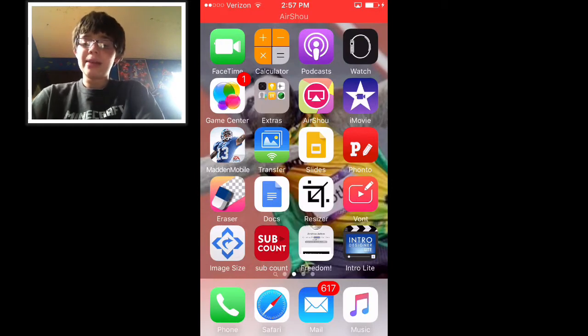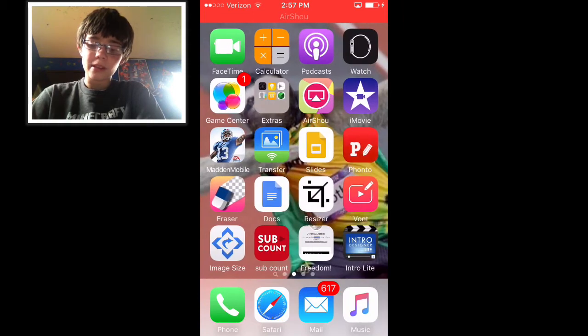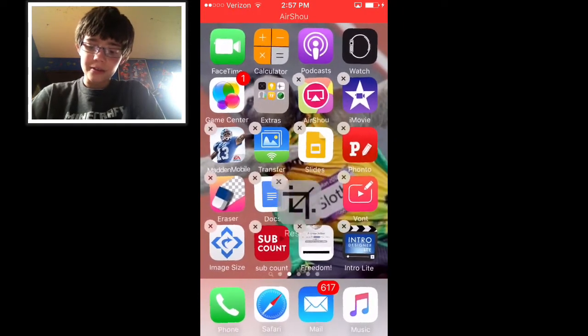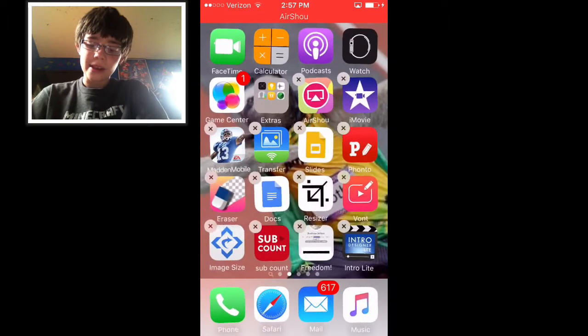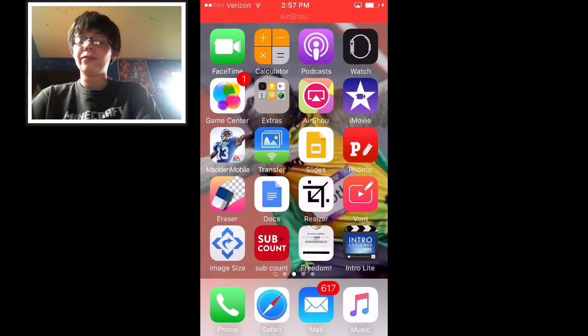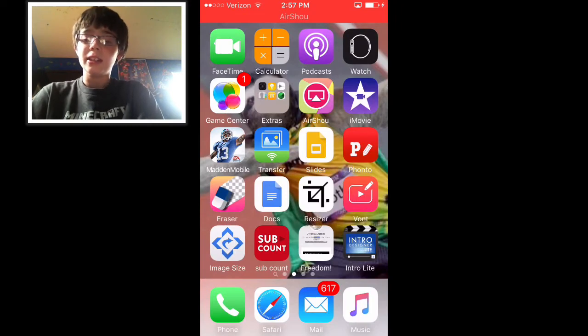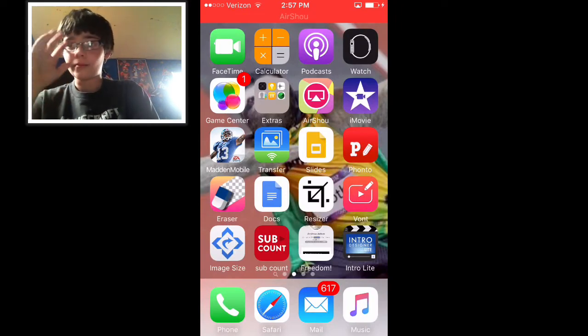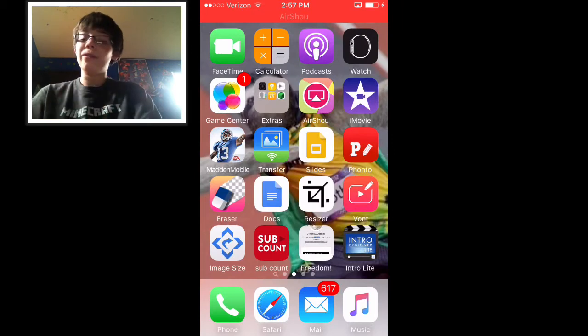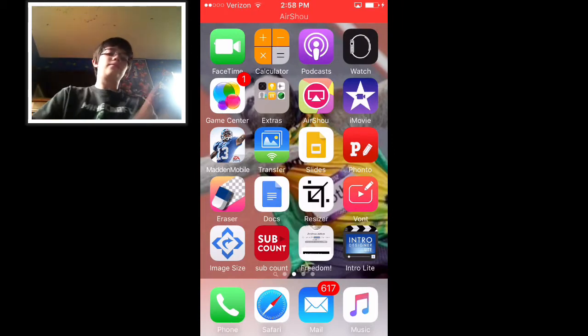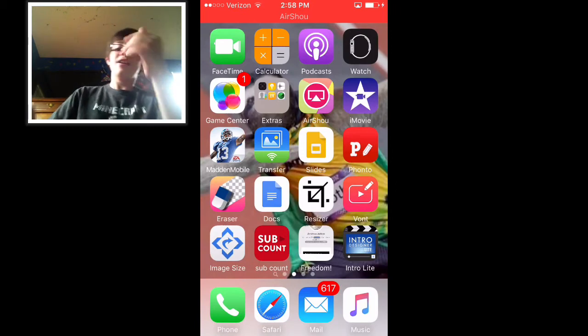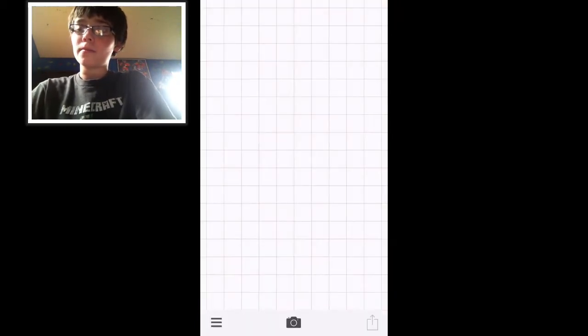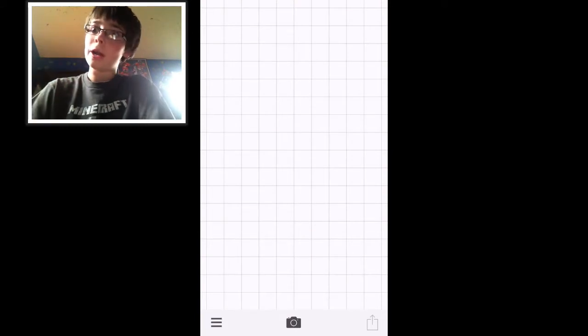The apps you're going to need are Fonto right here, Resizer, Eraser, and Image Size. The first app you're going to go to is Fonto.